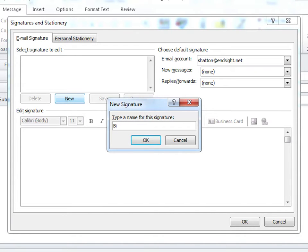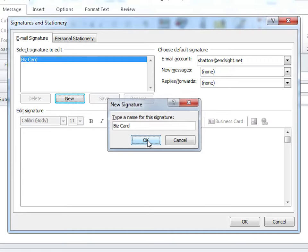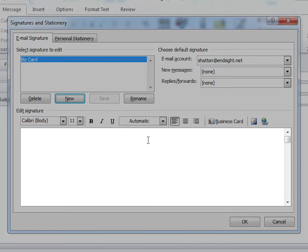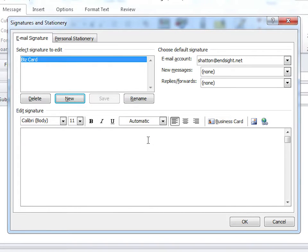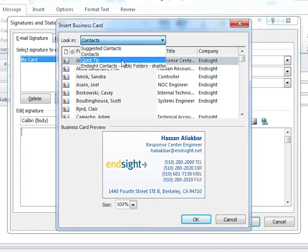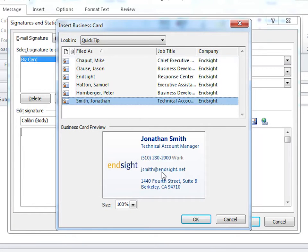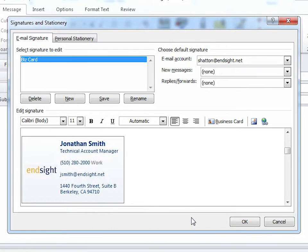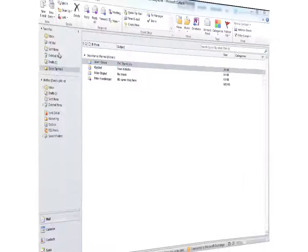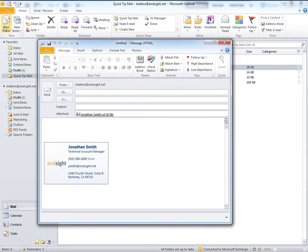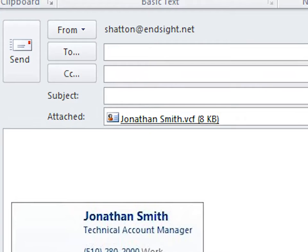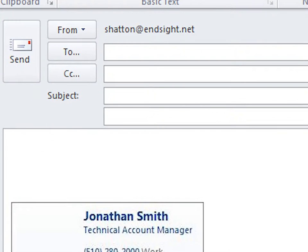We'll call ours BizCard. Because anything in this box becomes a signature, we want to get our business card in here. So click on the Business Card button and find your newly created contact. If you want your signature added to all your outgoing emails, select it in the New Messages box. So the next time you open an email, your new business card signature will be included in the body of the email, as well as a VCF attachment. We'll come back to what that means exactly.